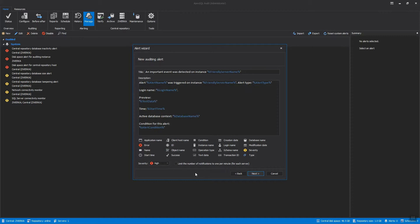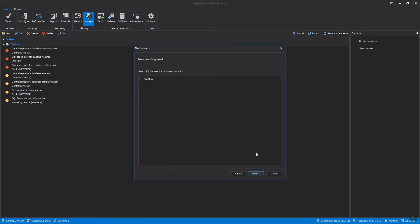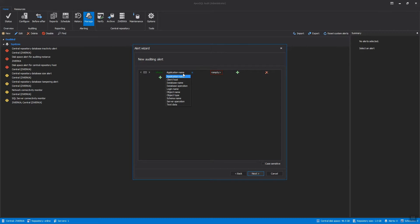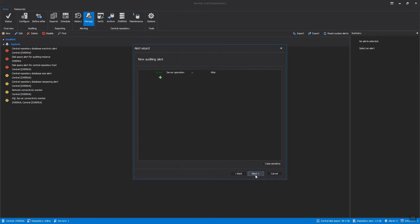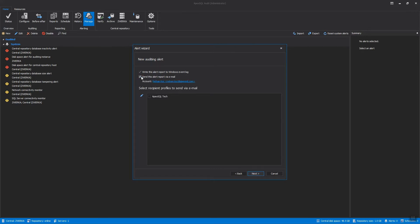In the next step, we will choose the SQL Server instance the alert will apply to. And in the third step, we will define the alert condition. For example, we can specify to be alerted whenever database permissions are changed or server permissions have been revoked. Once the alert condition is finalized, we can choose to receive an email with alert details once it has been raised and complete the alert creation wizard.